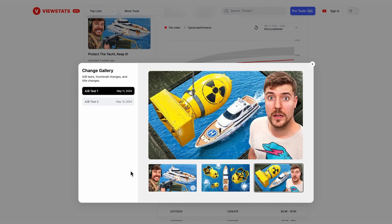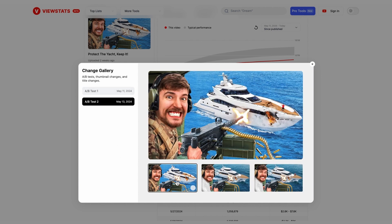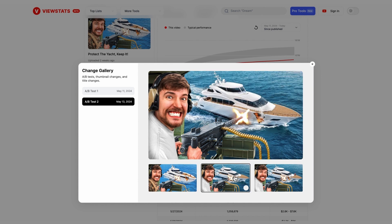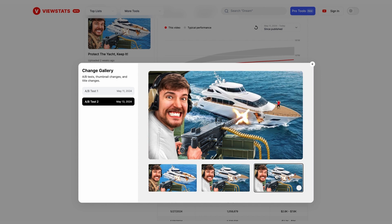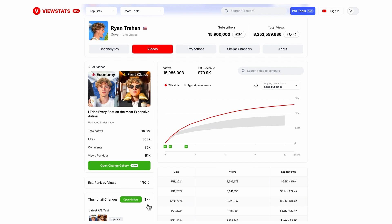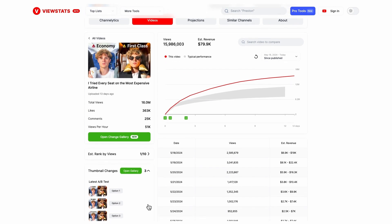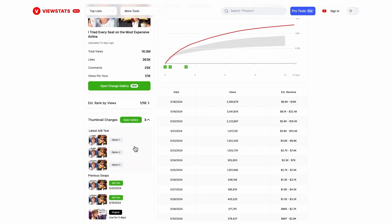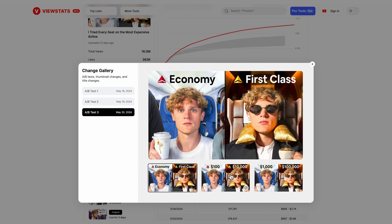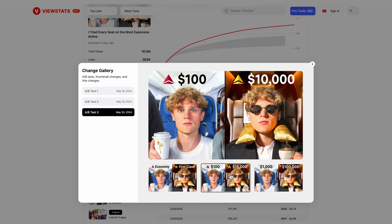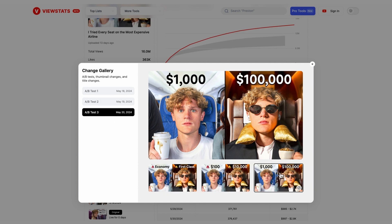This means you'll probably have more moments where you come across a video you're certain you've watched before, or you're trying to find a video you've watched in the past but can't because the thumbnail has been changed. But even though this can be slightly annoying for viewers, it can be a great tool for creators. You can see the thumbnail that the creator went with in the end, which is a great way to understand what thumbnails work and why.